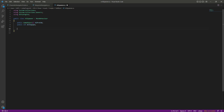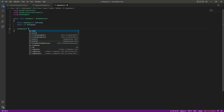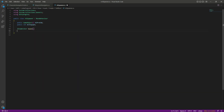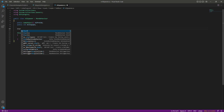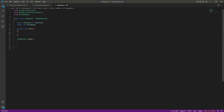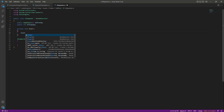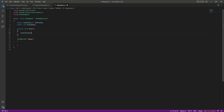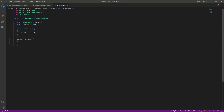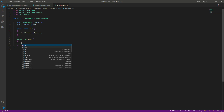Next, create an IEnumerator function named Spawn, and call this function inside the Start function using StartCoroutine. Inside the Spawn function we will write all of the code that will spawn the AI characters.